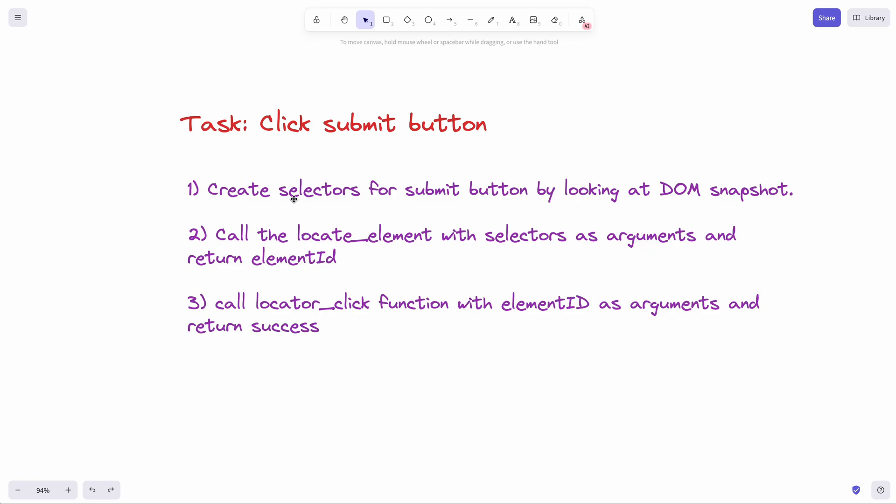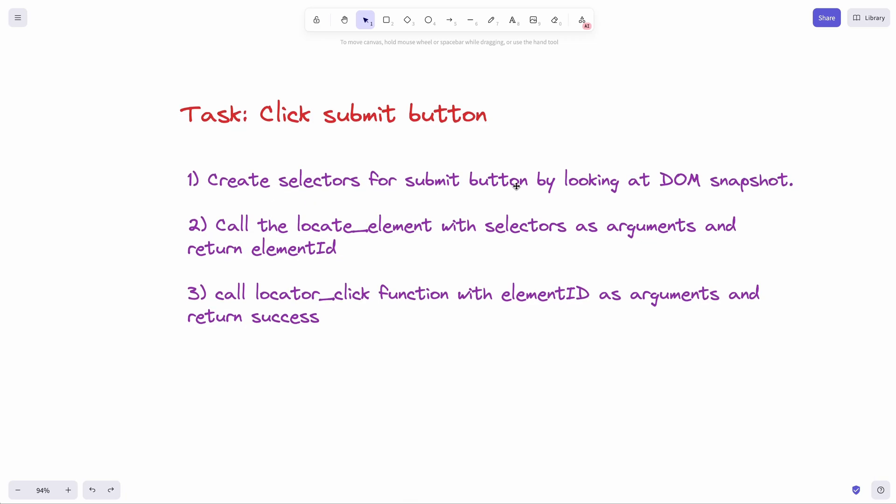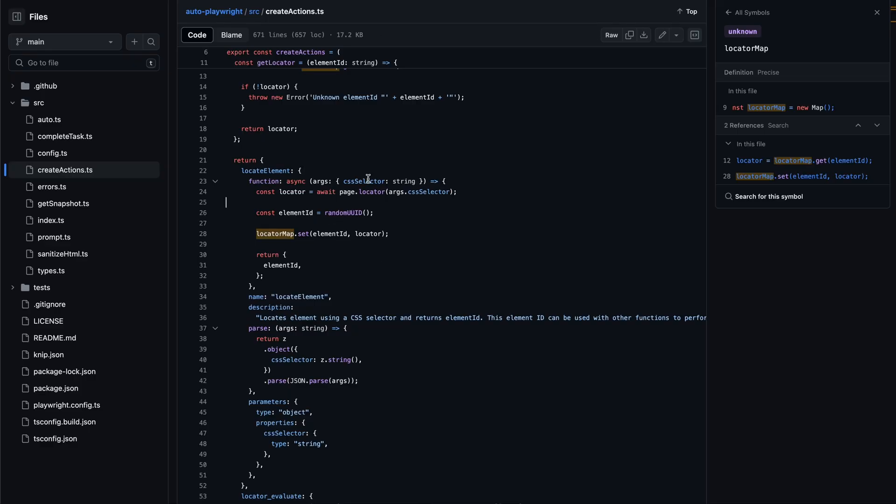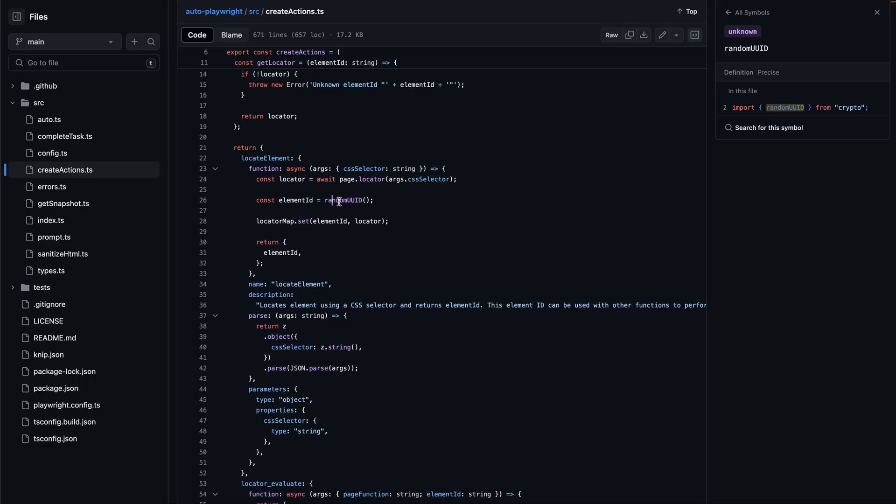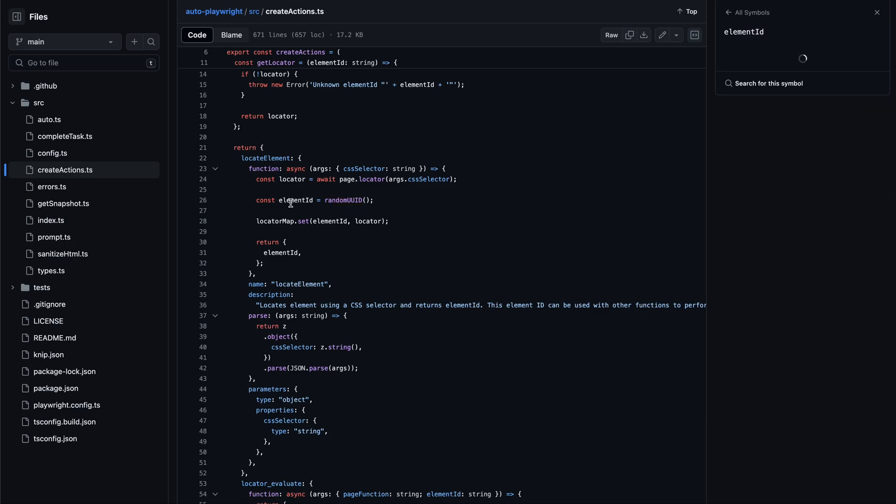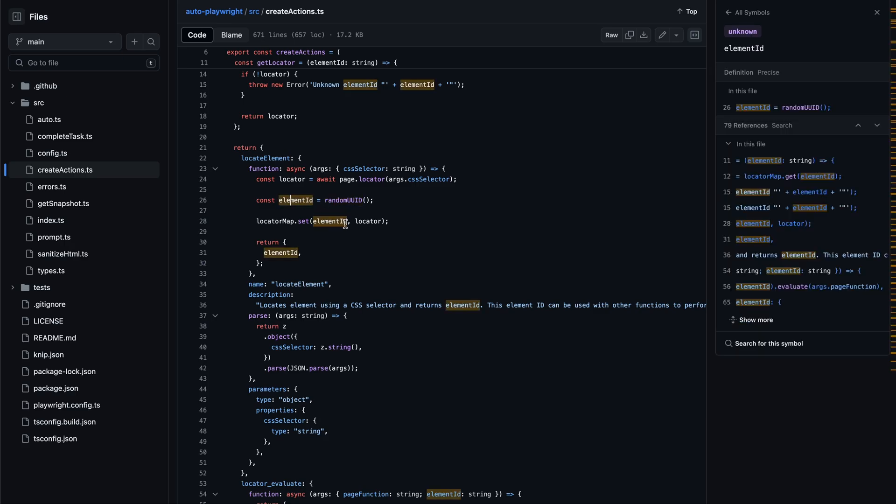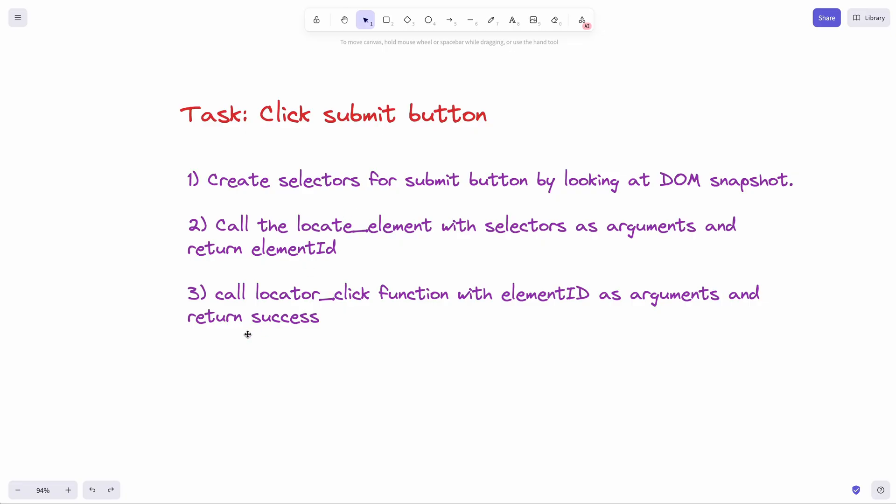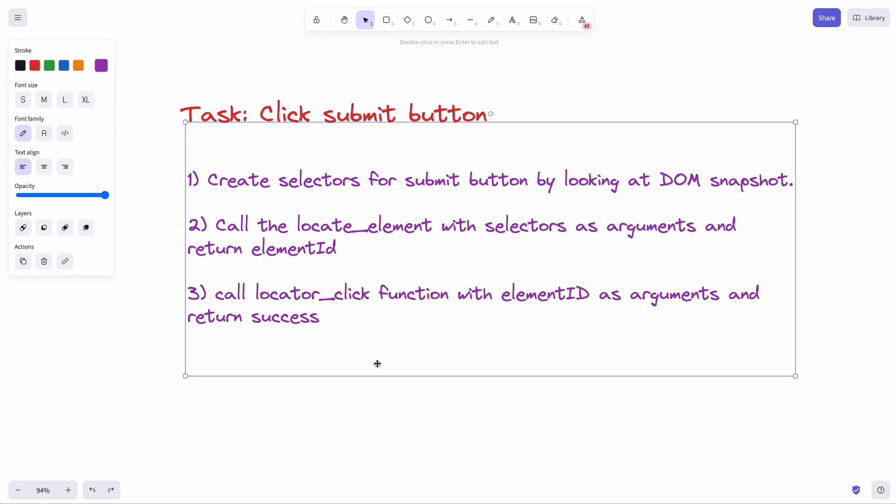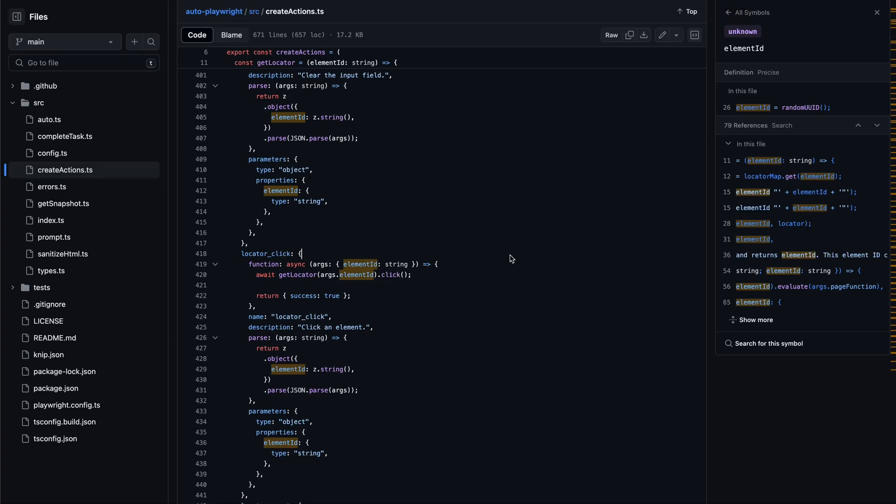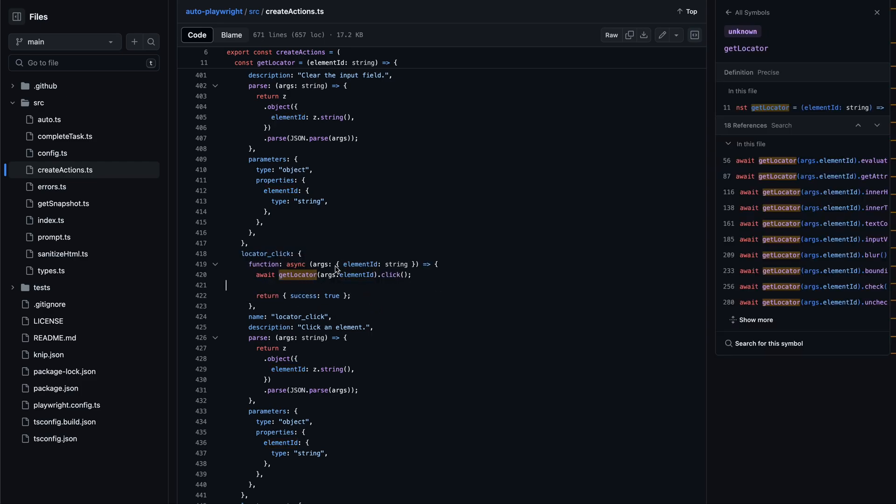For example, if we tell it to click on a submit button, first it will create a selector by looking at the DOM snapshot of the page. And then it will use the locate element function and pass the CSS selector as an argument and create a random UUID and also create locator inside the locator map and return the elements ID. The next function locator click would be called with the elements ID as an argument and get the locator from the locator map and a click is performed.